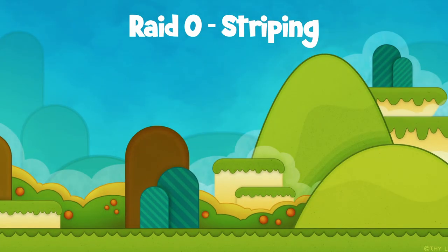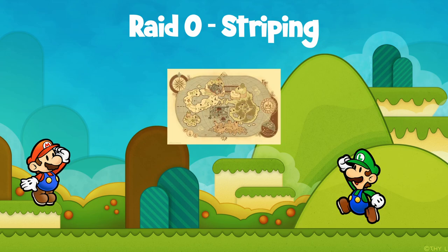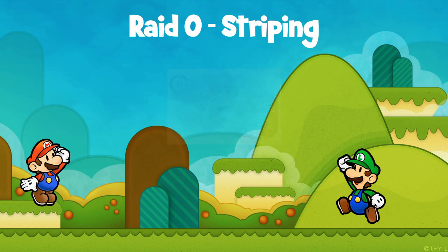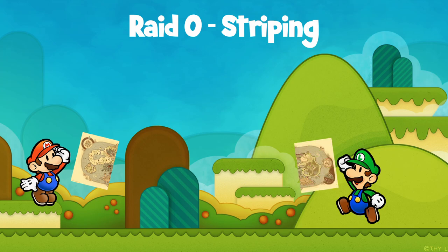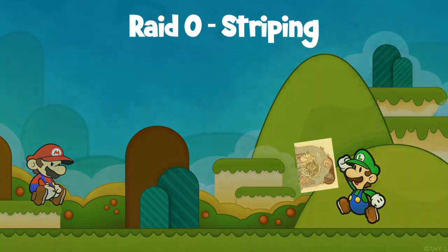Imagine this like Mario and Luigi printing a world map with treasure locations. They have a big map to print but only have two medium pieces of paper, or hard drives. Mario prints half the map on his paper and Luigi prints half the map on his paper. Mario finds half the treasure, Luigi finds half the treasure — it's fast — but if anyone loses their map, they're screwed and they can no longer have all the data. This is RAID zero.